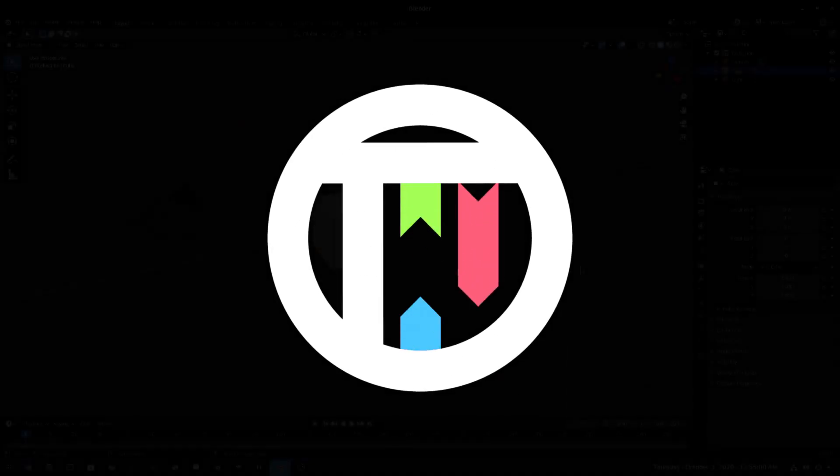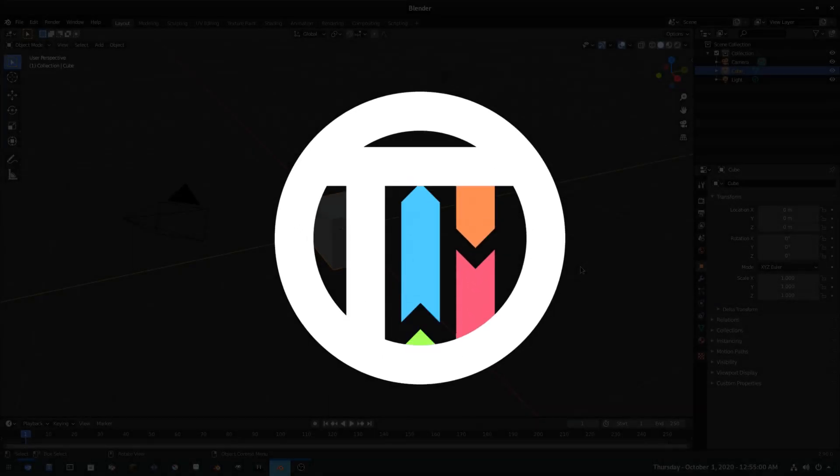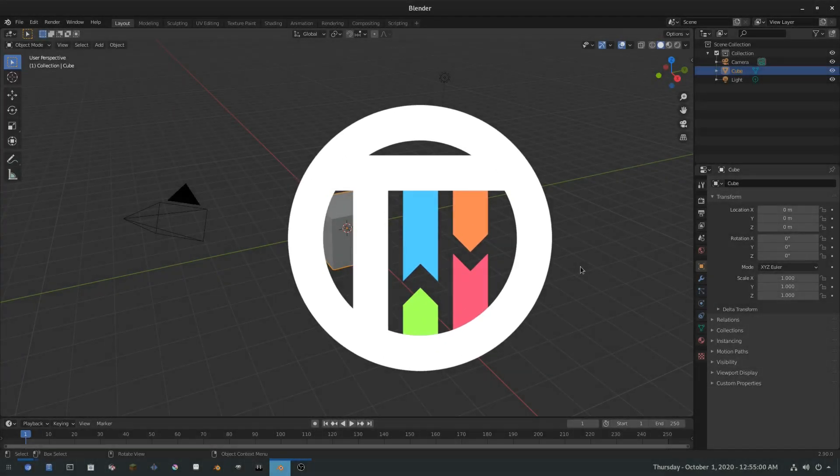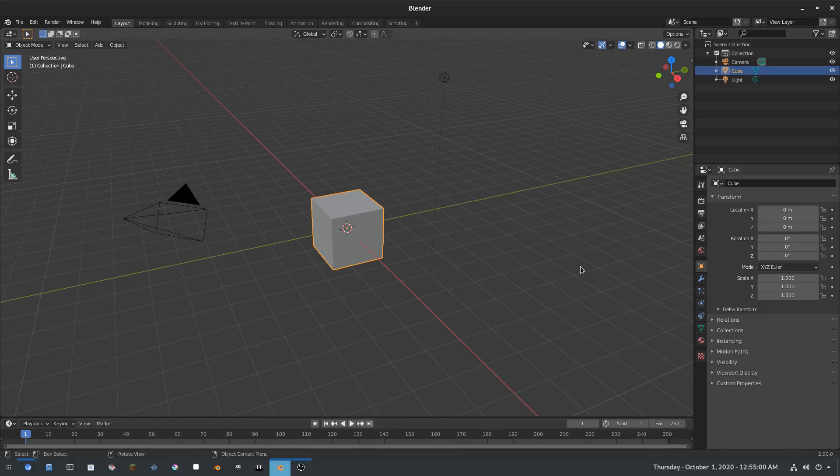So you want to know how to make a cool triangle motion graphic? Hey guys, welcome back. I'm Kai, and today we are back in Blender, taking a look at how to do exactly that.